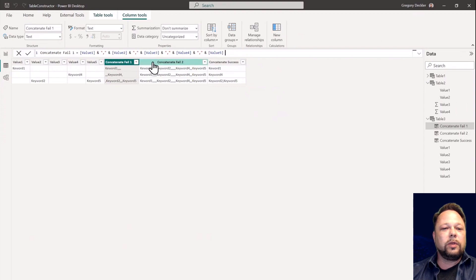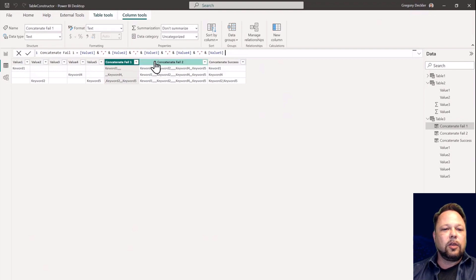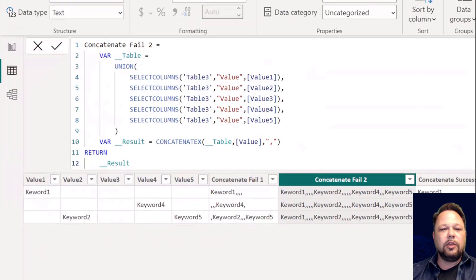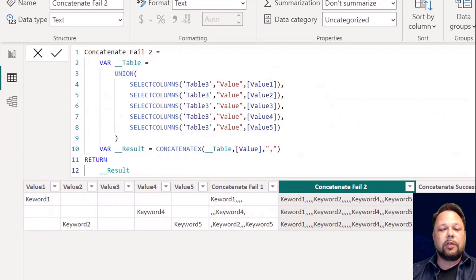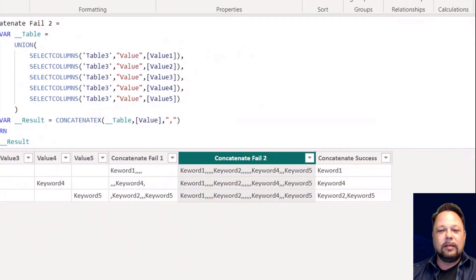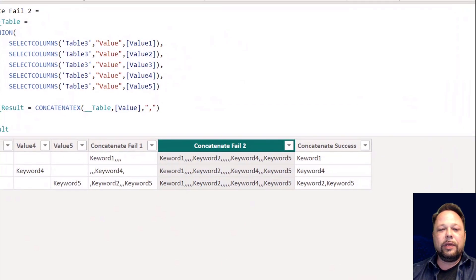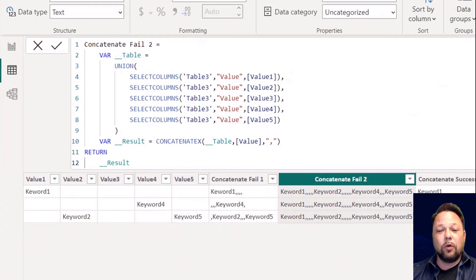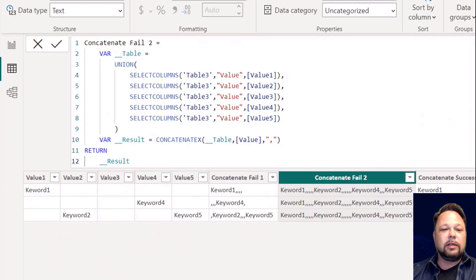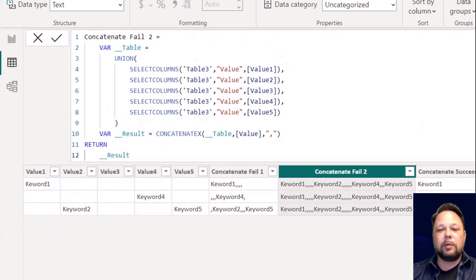My first attempt was to UNION these together and then filter out blanks. But the problem with UNION is that it needs a table, so I tried SELECTCOLUMNS to pull out the column value. Except that doesn't work because when I use SELECTCOLUMNS I'm breaking row context — I get the same value for every single row. So I still had commas in there and that approach was obviously wrong.